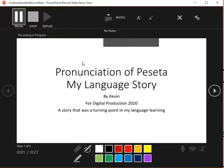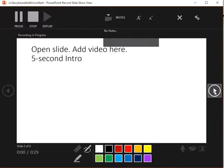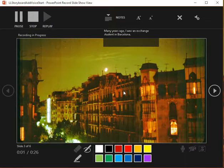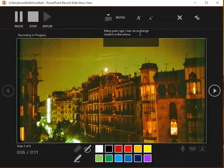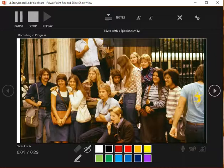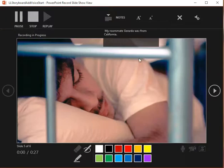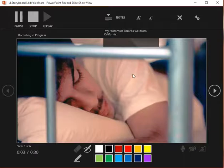Pronunciation of Peseta. My language story. Many years ago, I was an exchange student in Barcelona. I lived with a Spanish family. My roommate, Gerardo, was from California.